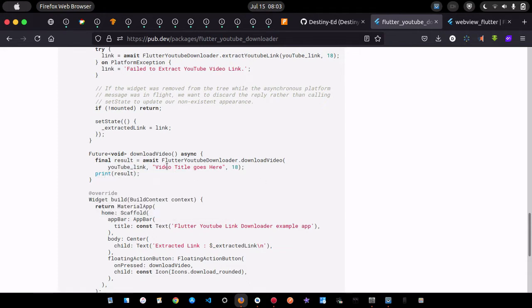Pass in the YouTube link, the video title, and the itag. The number 18 corresponds to the 480p itag, which is clear quality. You can also use itag 22 or other itags — check Google for available options.